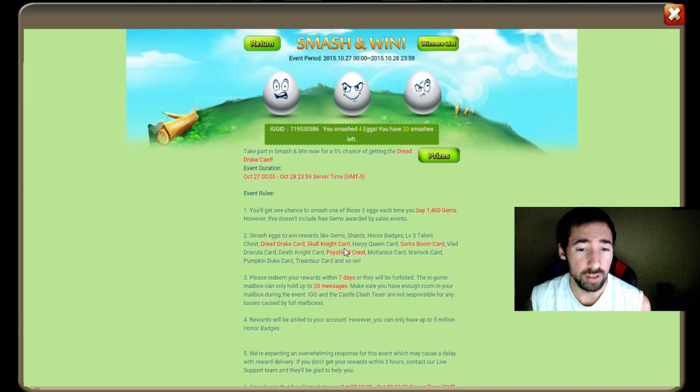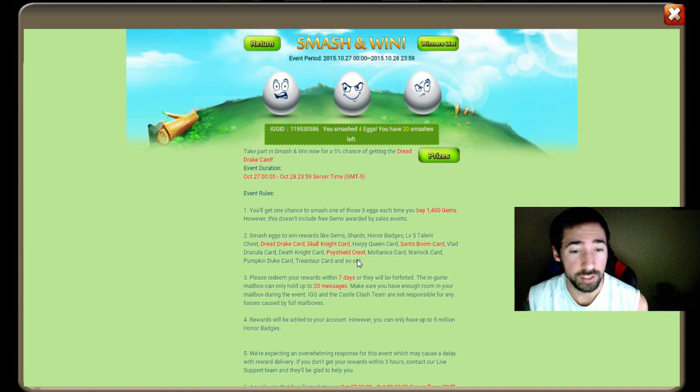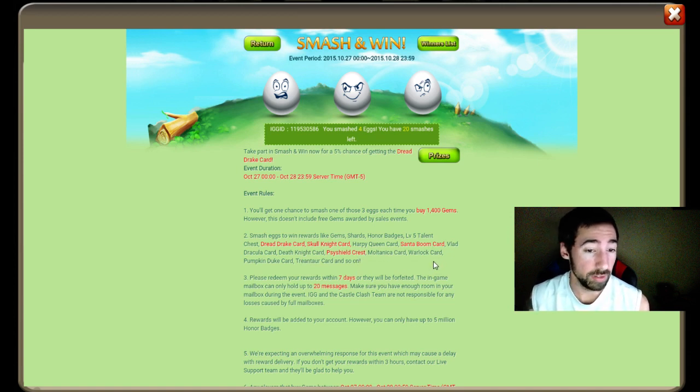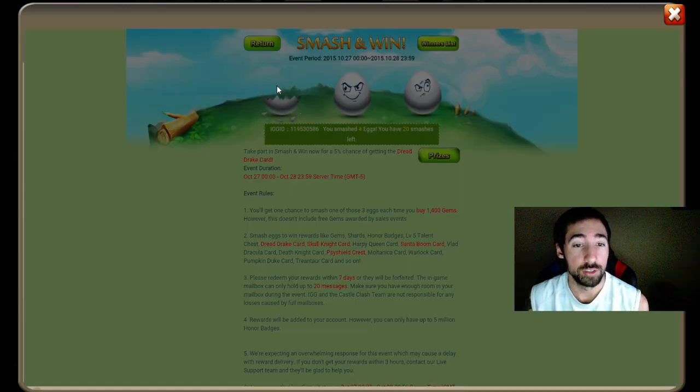Apparently you can get gem shards, honor badges, level five talent crest. Dread Drake I wouldn't mind. Drake, Skull Knight card, Santa Boom, Harpy Queen don't want those. Don't want Vlad, don't want Death Knight. I'll take a Spirit Mage. Don't want Botanica. I'll take a Warlock because I don't have him either. I don't have Warlock, Dread Drake, or Skull Knight, the only three heroes that I don't have.